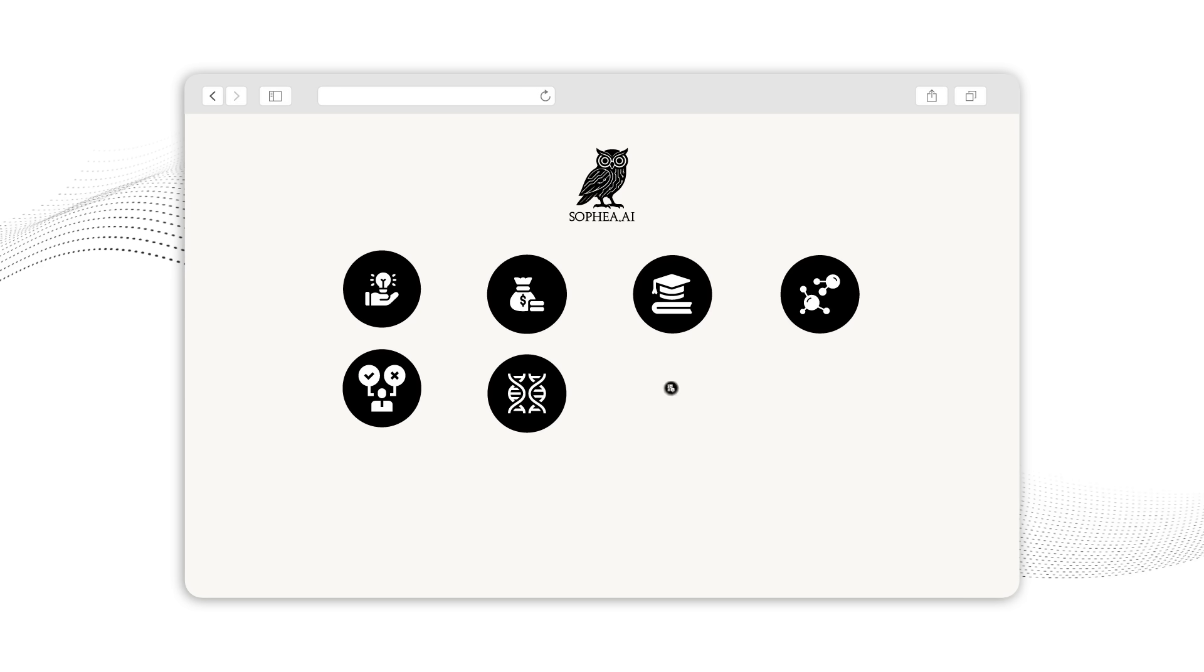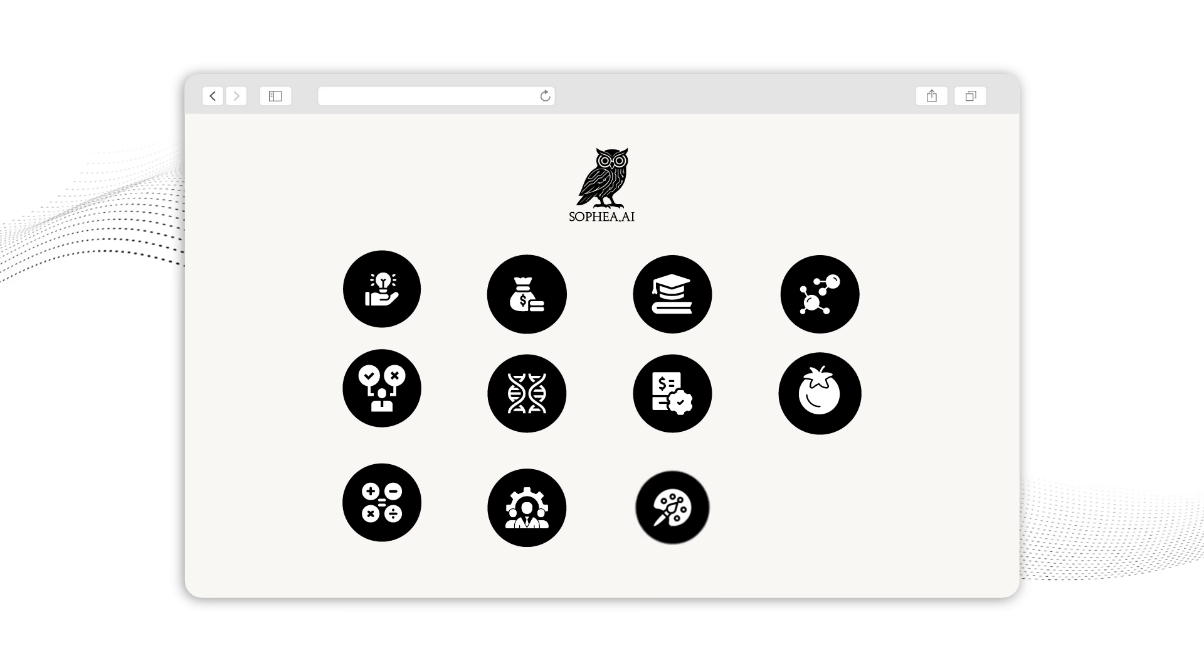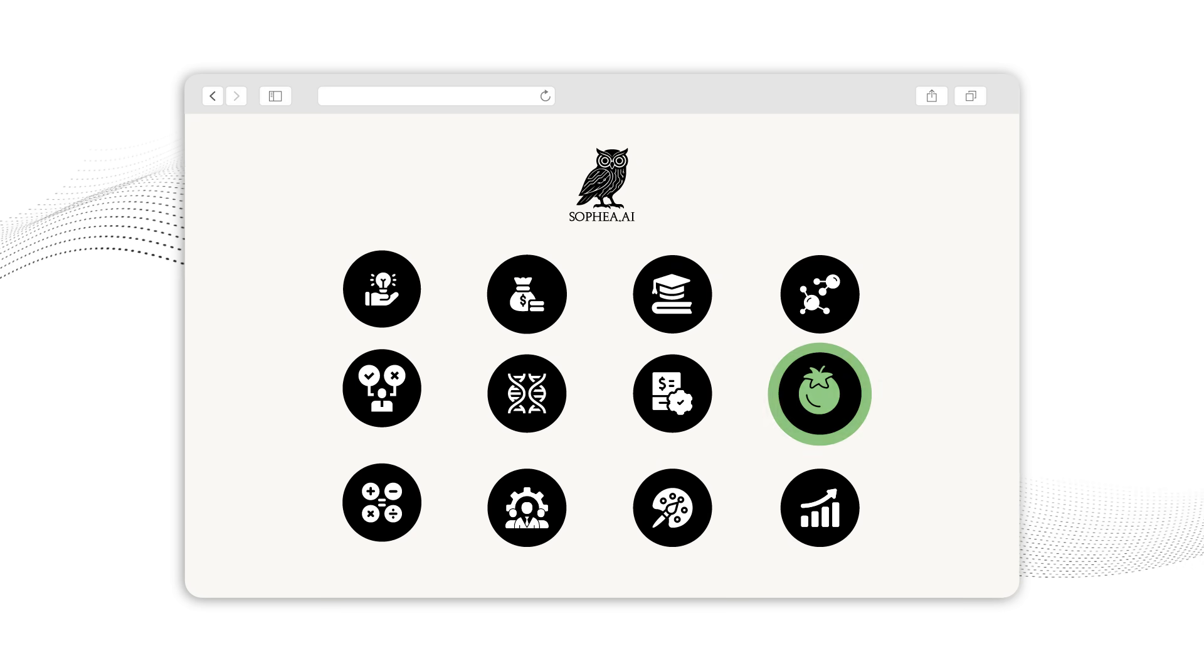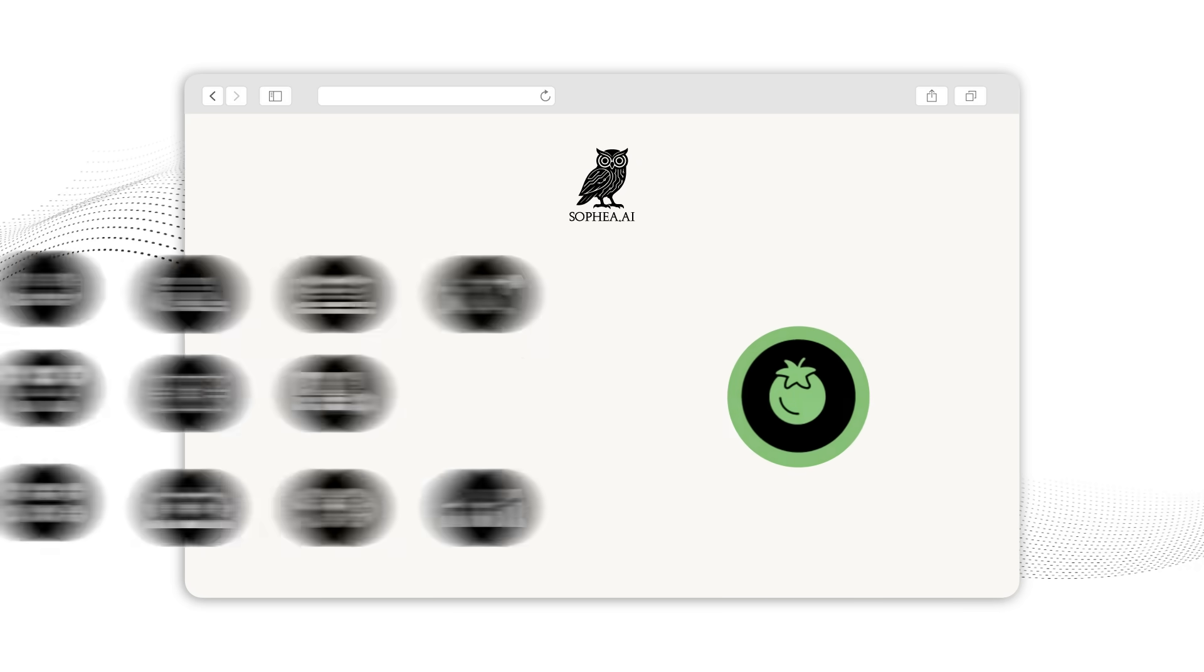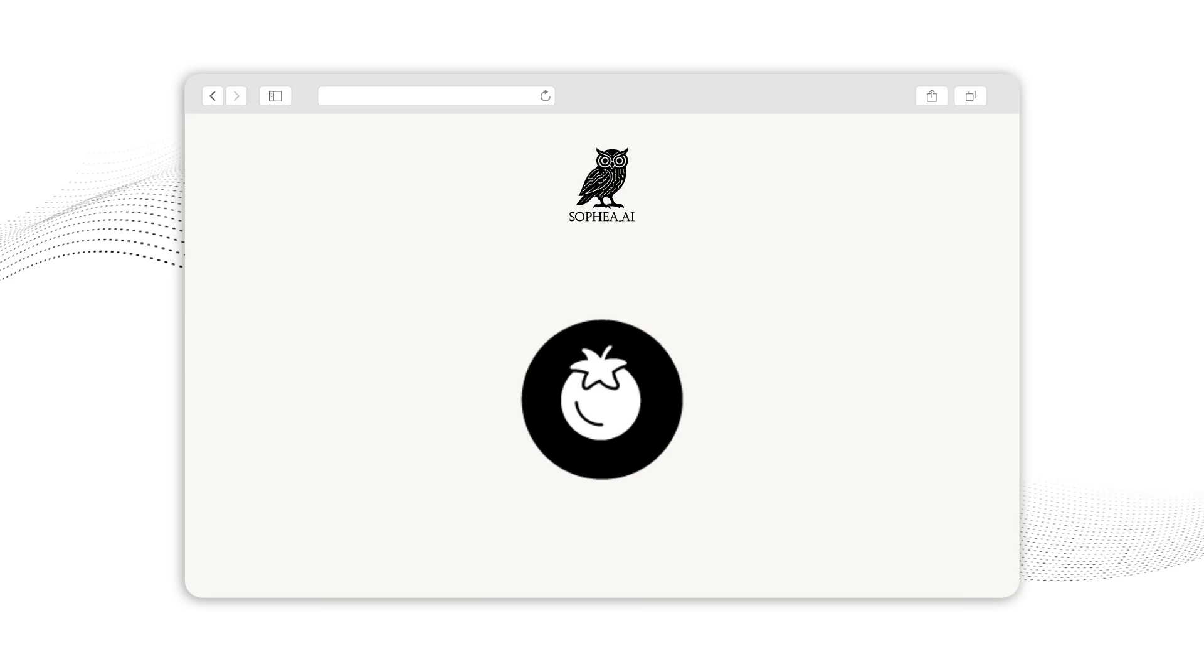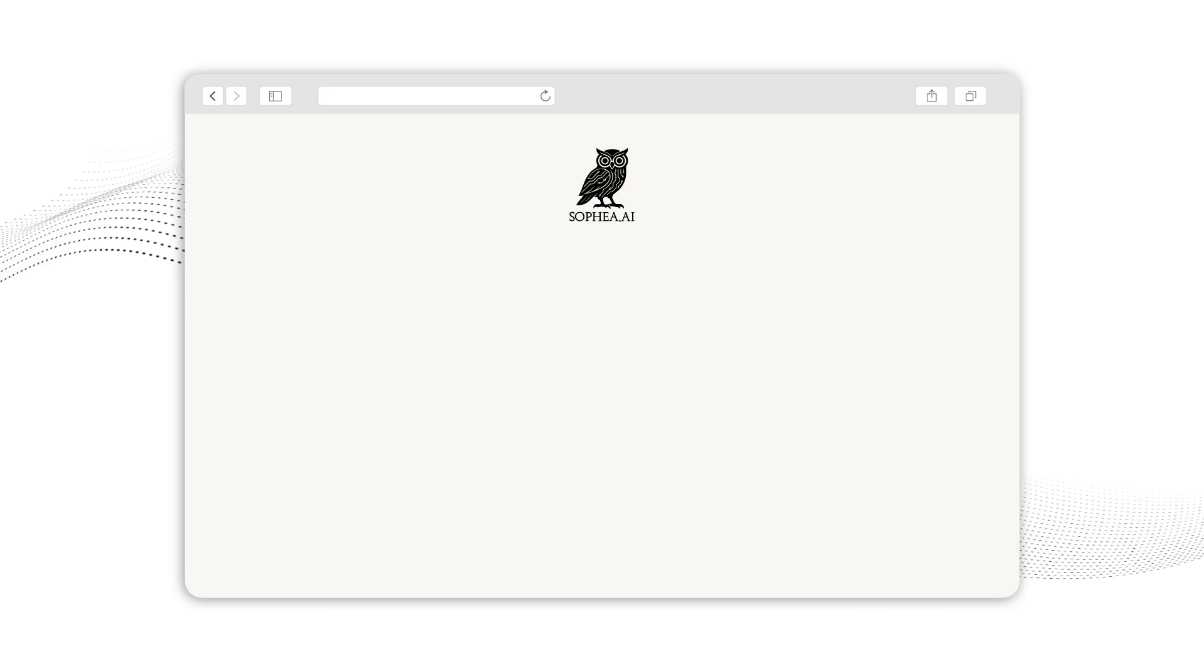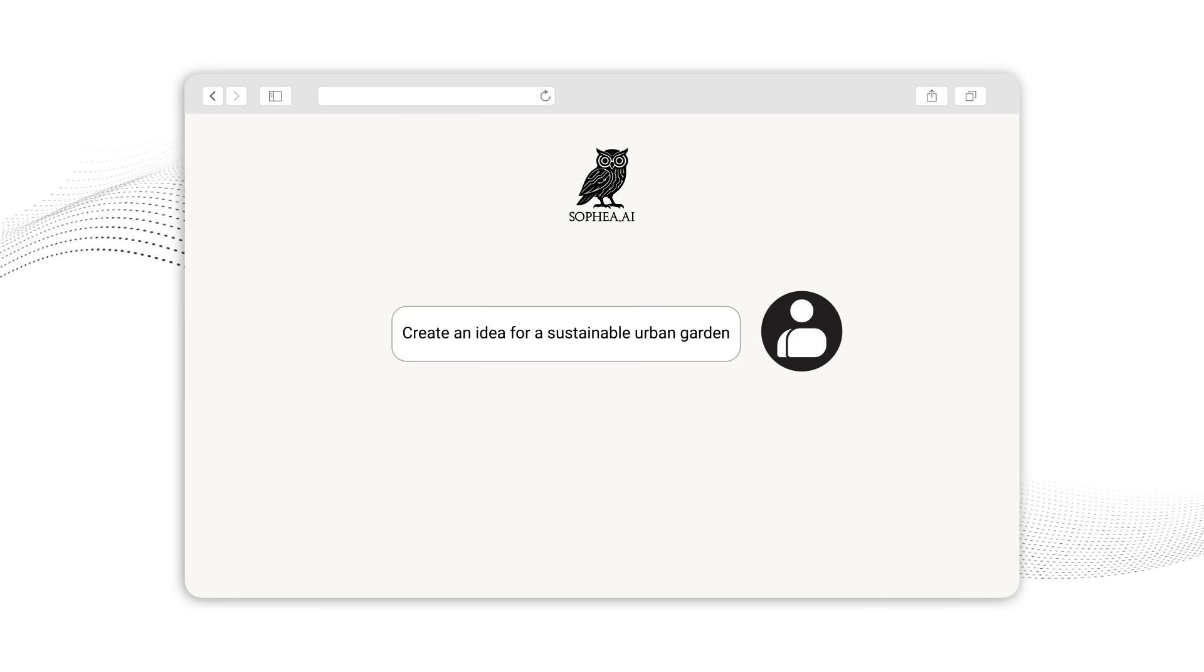Importantly, you remain in control of the creative process. Sophia AI offers suggestions, but you decide which directions to explore further. You can guide Sophia AI towards specific themes, constraints, or objectives, creating a collaborative creative partnership.